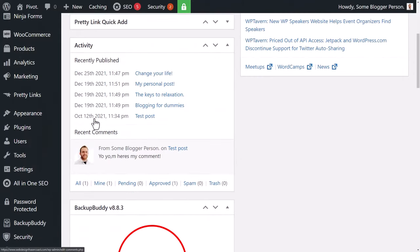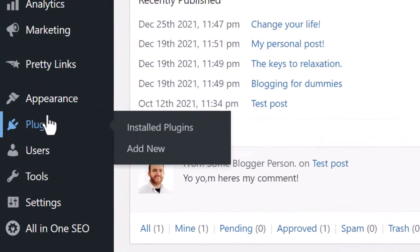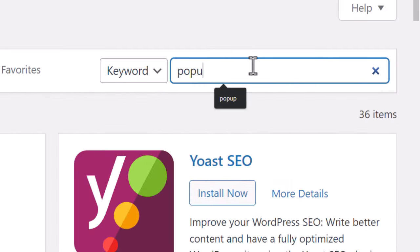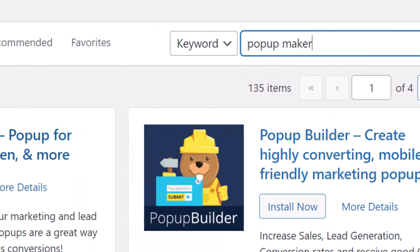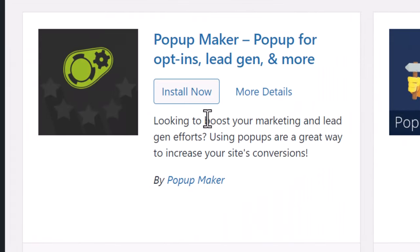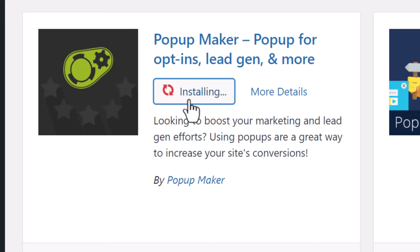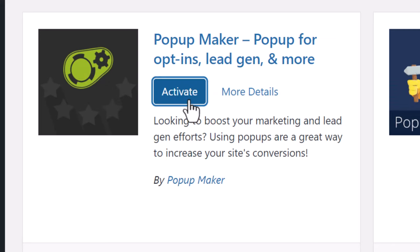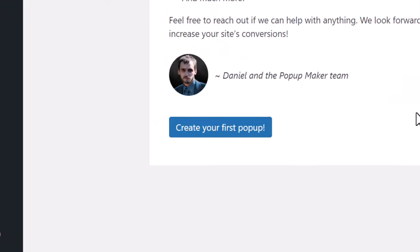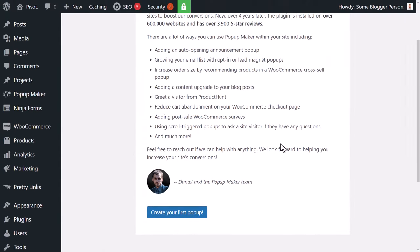To install the plugin, scroll down to Plugins, click Add New, and search for Popup Maker. You'll see Popup Maker by Popup Maker — it has a little green cog with stars around it. Install and activate it, and you'll be taken to a screen where you can hit Create Our First Pop-Up.